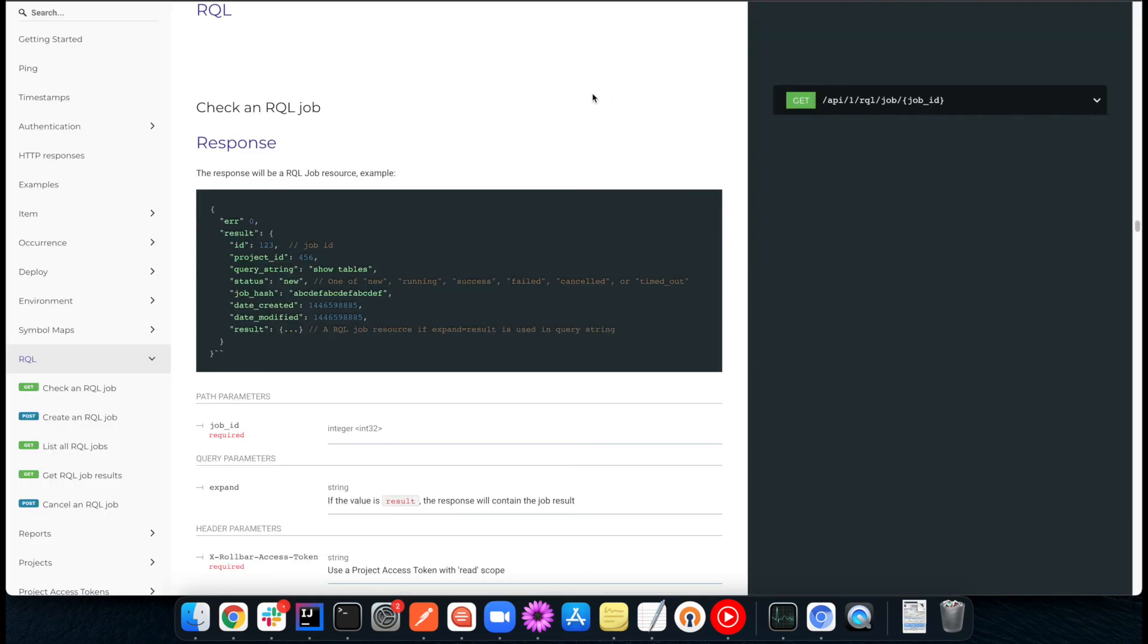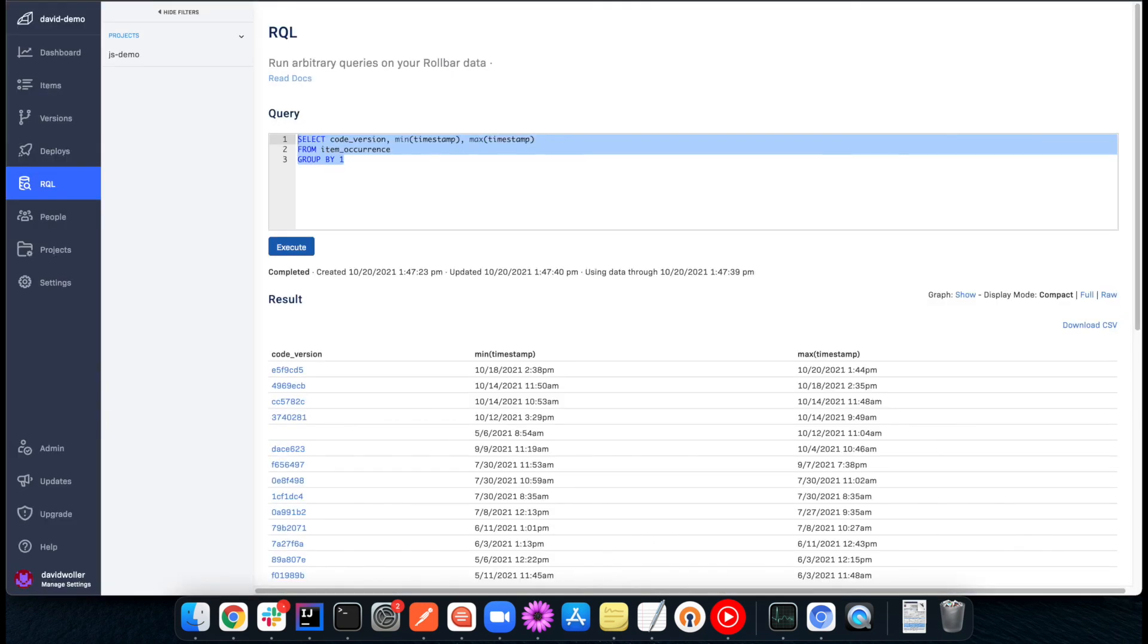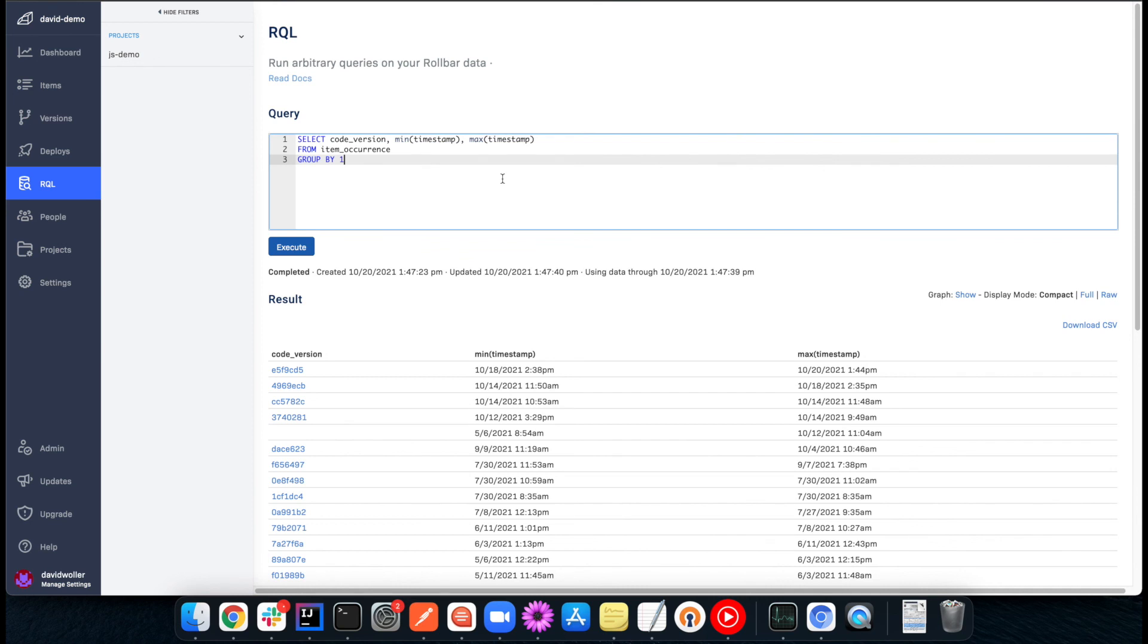And in addition to the UI support, this is also an API supported function here. So the RQL API is documented on our API Explorer there. So you can also automate this process, reduce the amount of time you have to spend in the application looking at these menus.